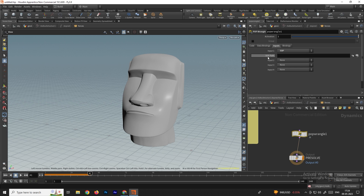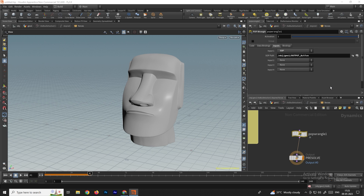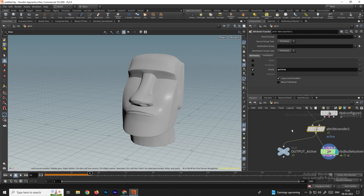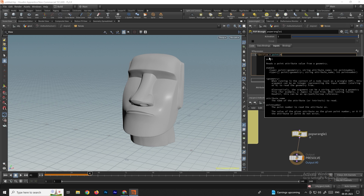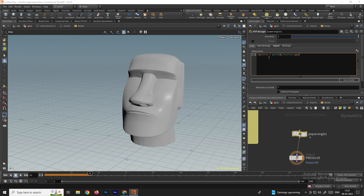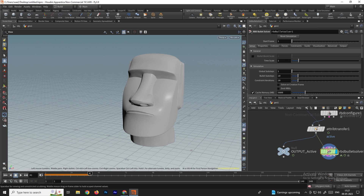Inside the RBD bullet solver, find the path option and select the null node we created ('output_active') so the entire animation is imported into this node. In the pop wrangler's code section, write the VEX code: `i@active = 0; i@active = ptnum;` using the same attribute name 'active'. Make sure to use the exact name specified earlier. Save the file, go outside, select the node, and click play.